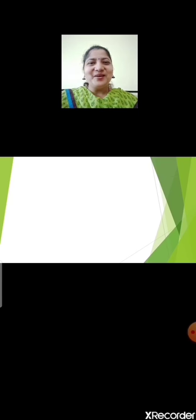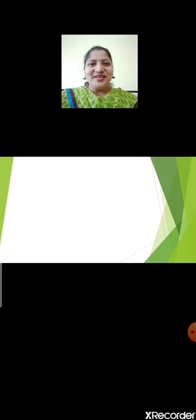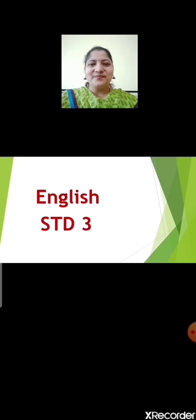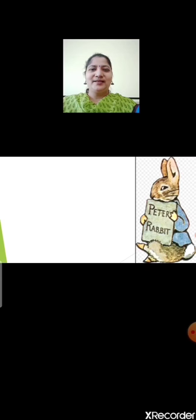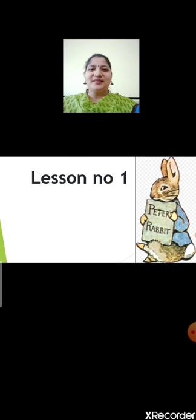Hello children, Saira, how are you all? I hope you are enjoying the online lessons going on. Yes children, am I correct? Now today I am going to teach you English. I am going to teach you lesson number 1, Peter Enters the Garden.